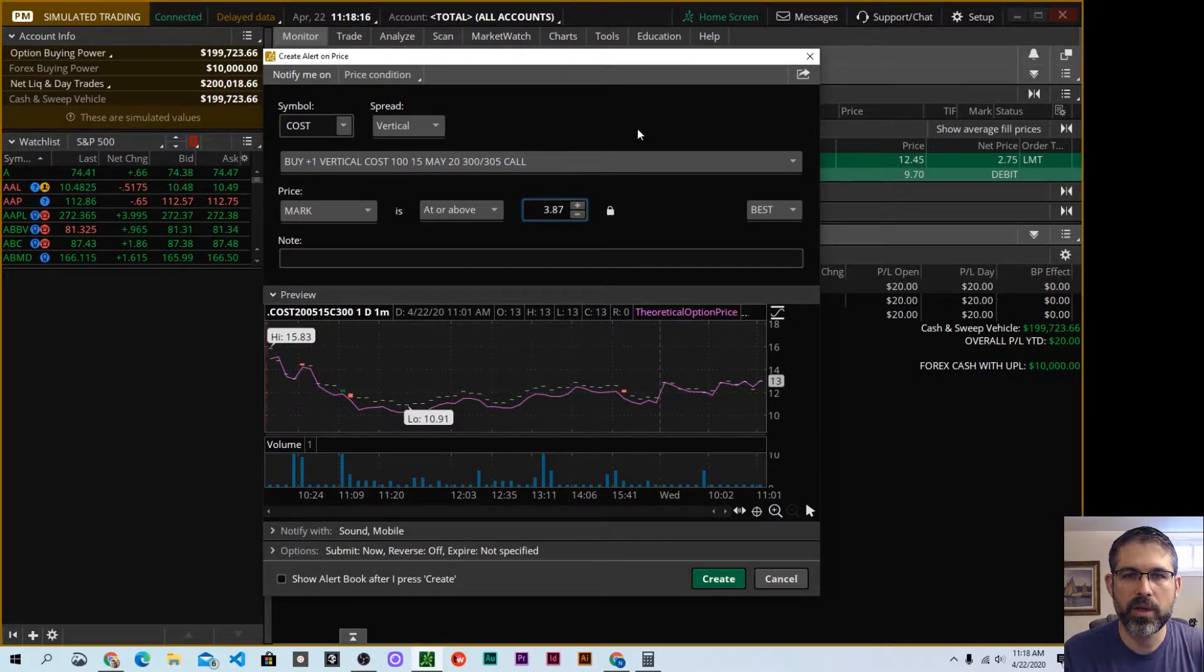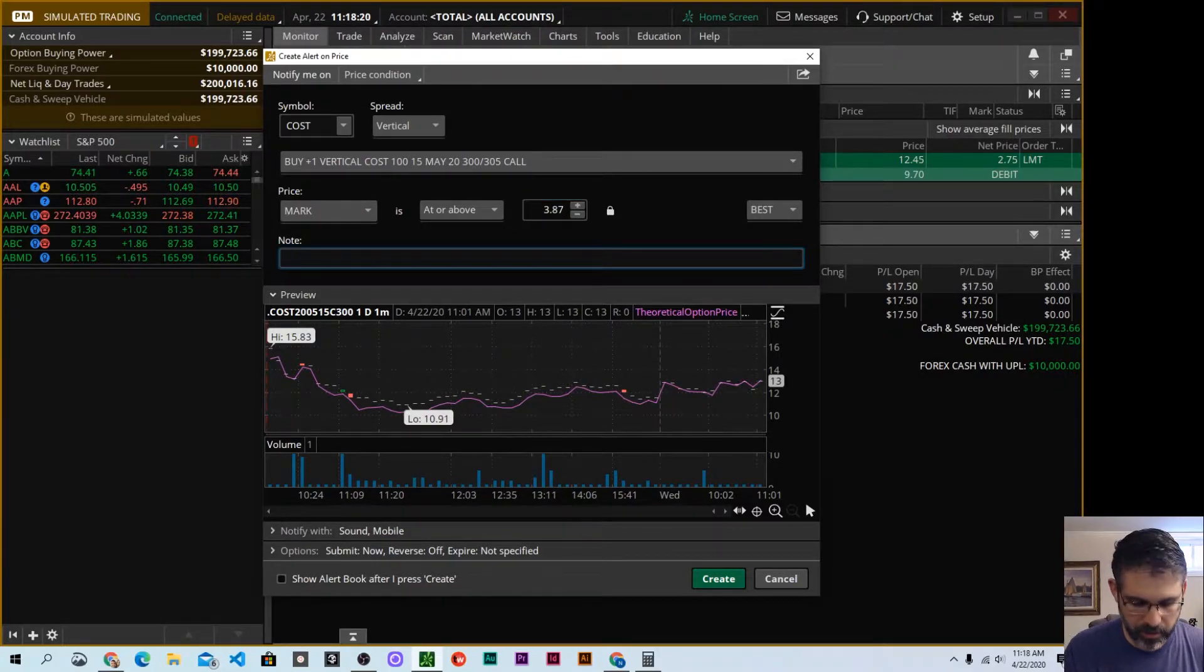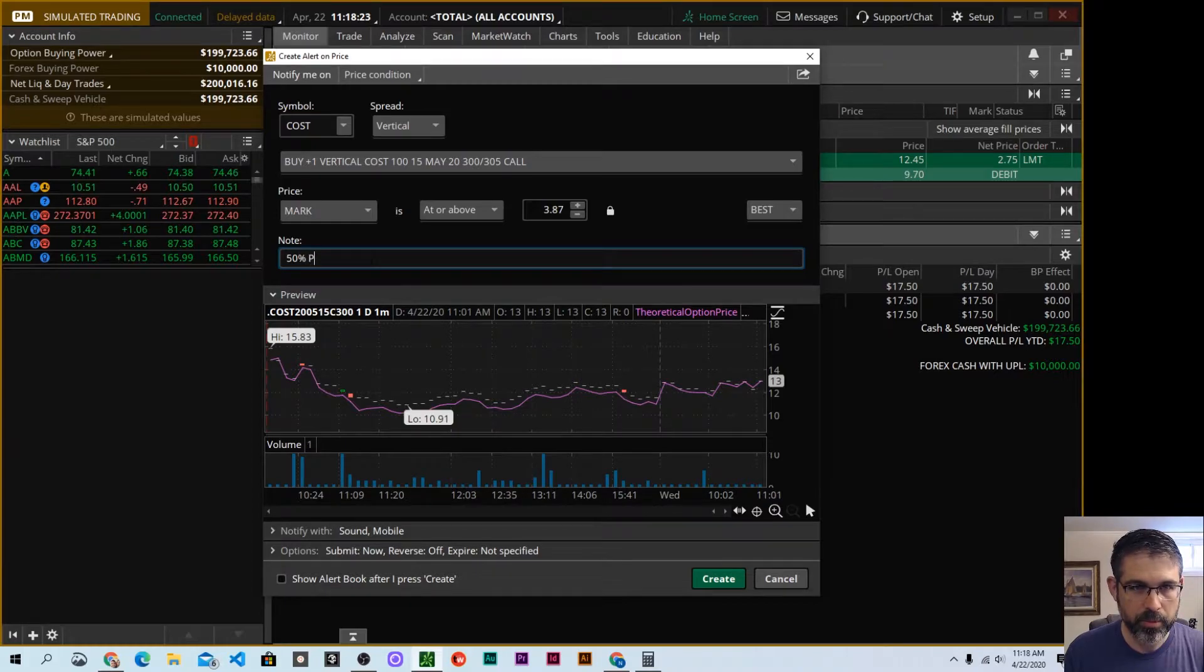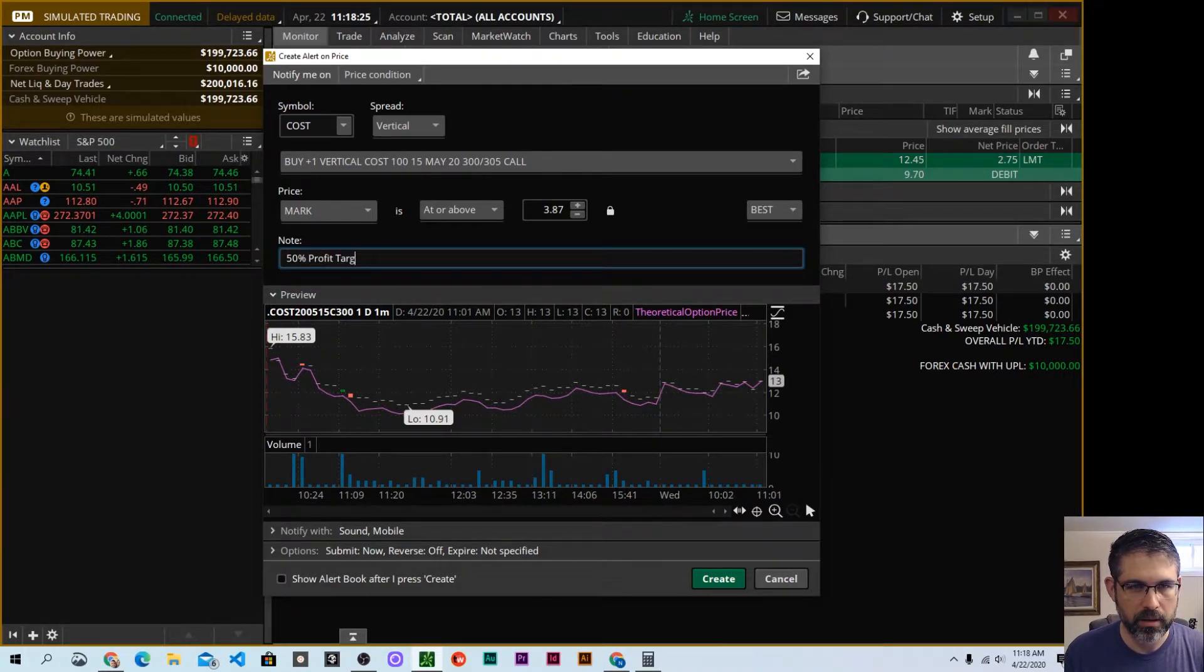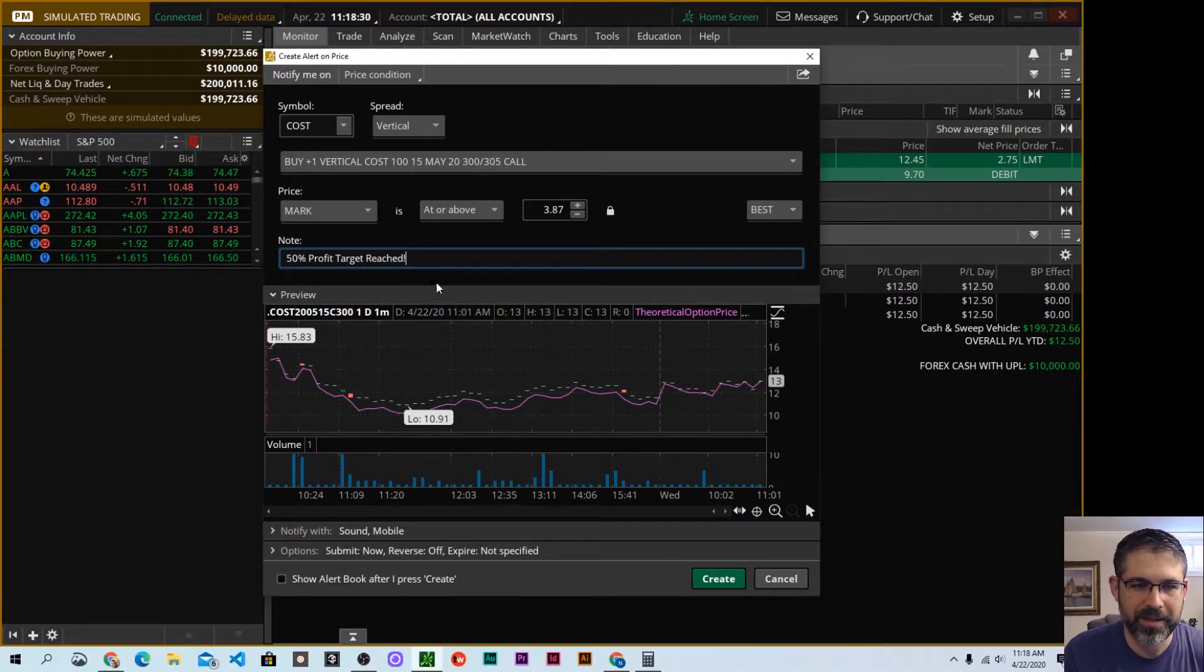Okay. With that set, we can see here, we'll go down. I can leave myself a note. 50% profit target reached. You can give yourself all sorts of fun things, maybe an emoji. All right.